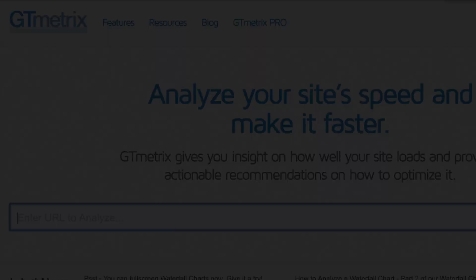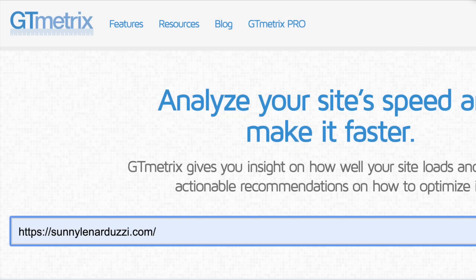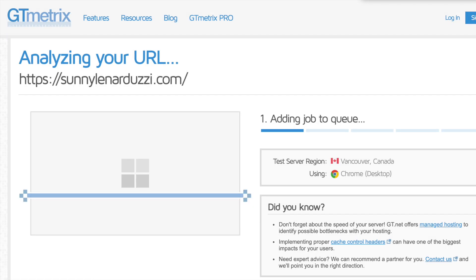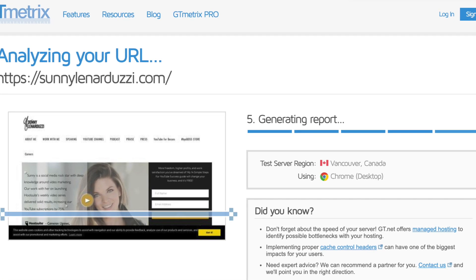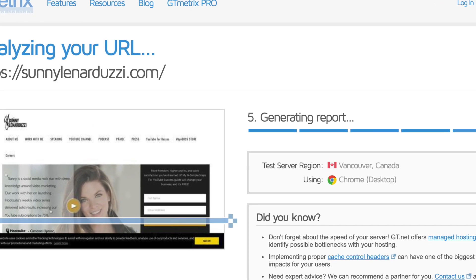The checker is gtmetrics.com. And if you just put your URL that's publicly accessible, so SunnyLenarduzzi.com, press the analyze button. It will go and check this website. It tells me that it's in Vancouver.